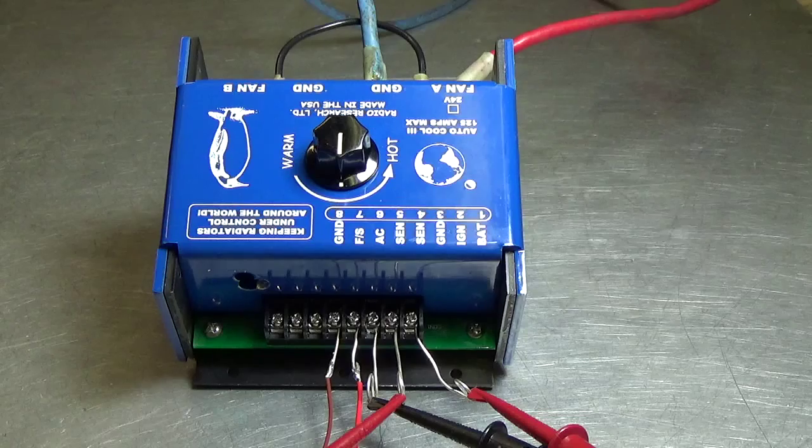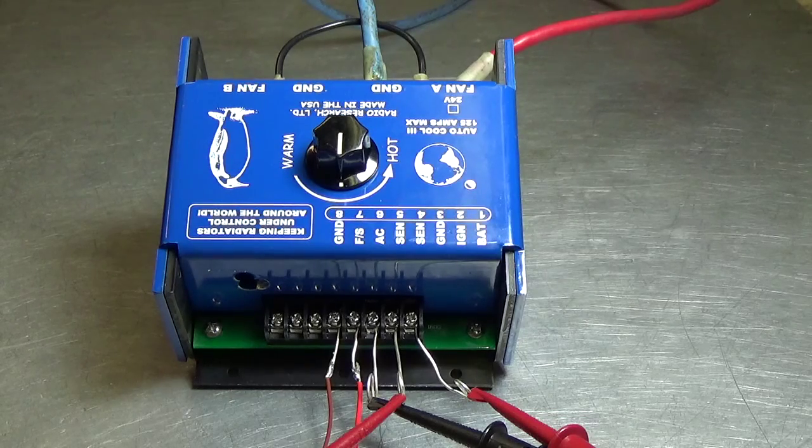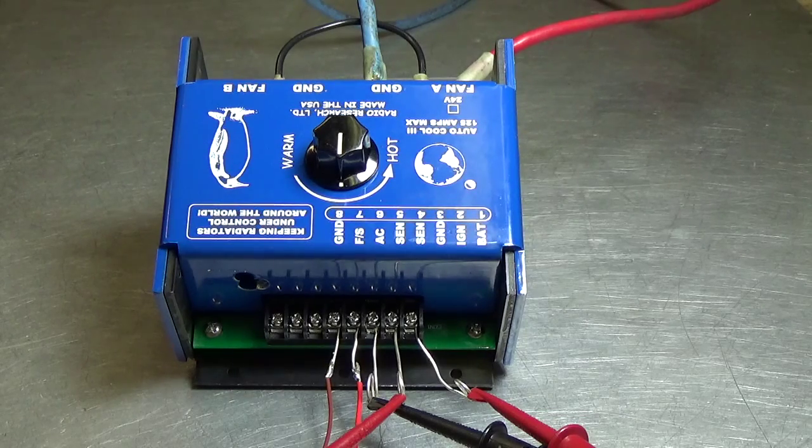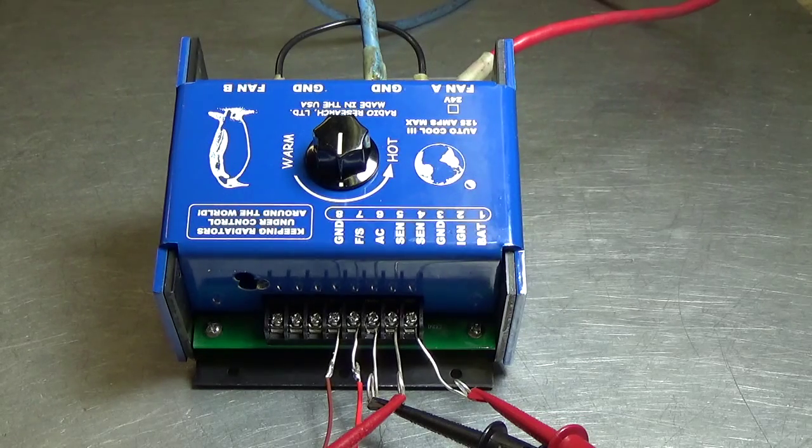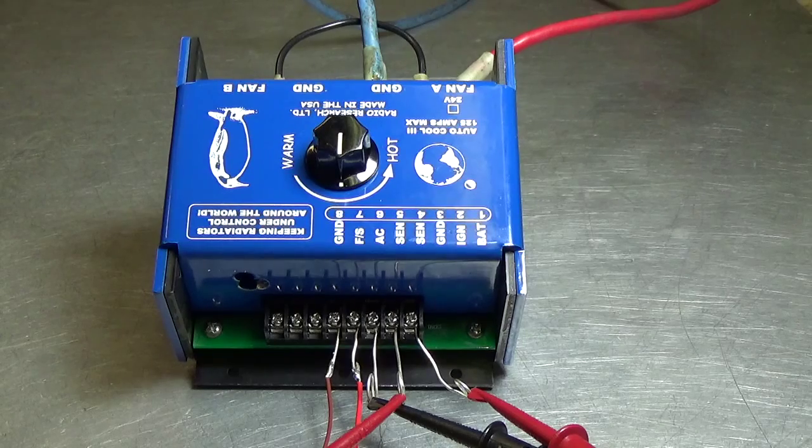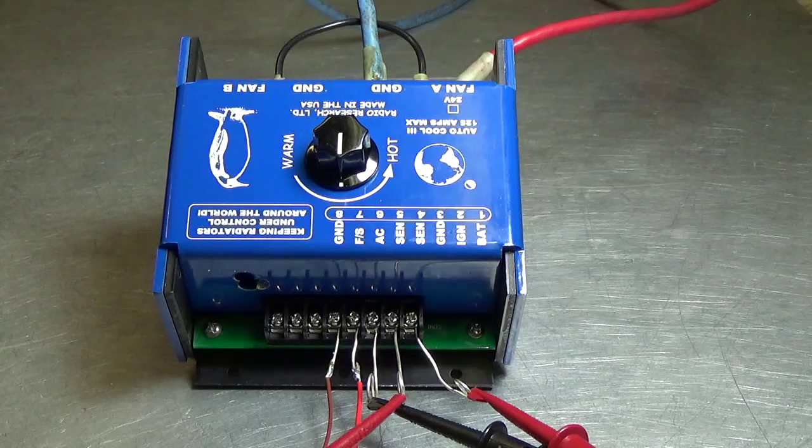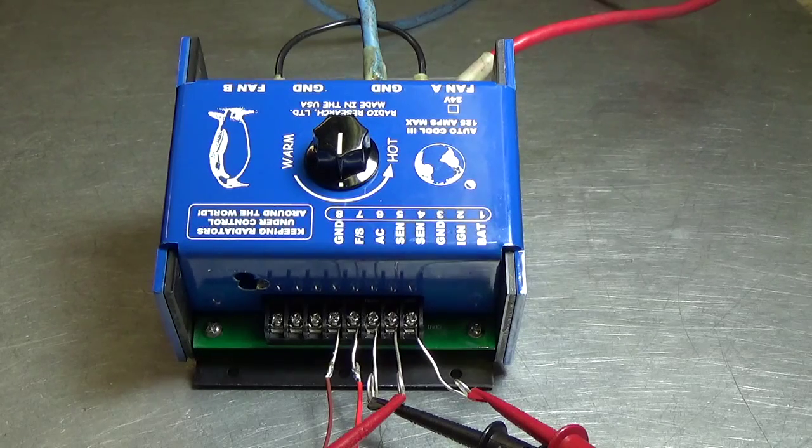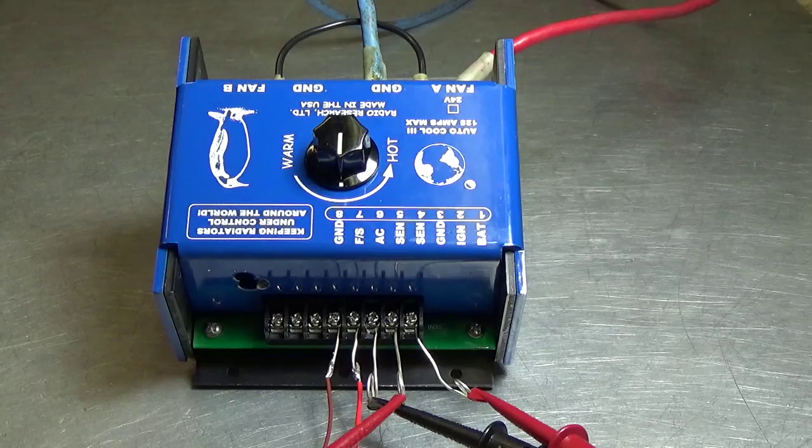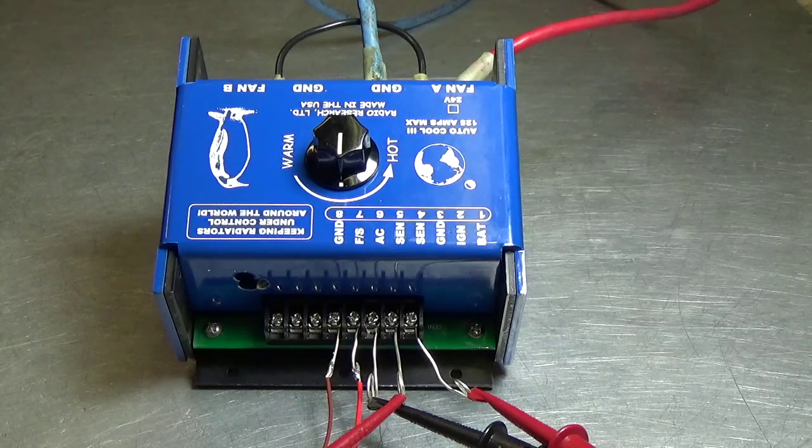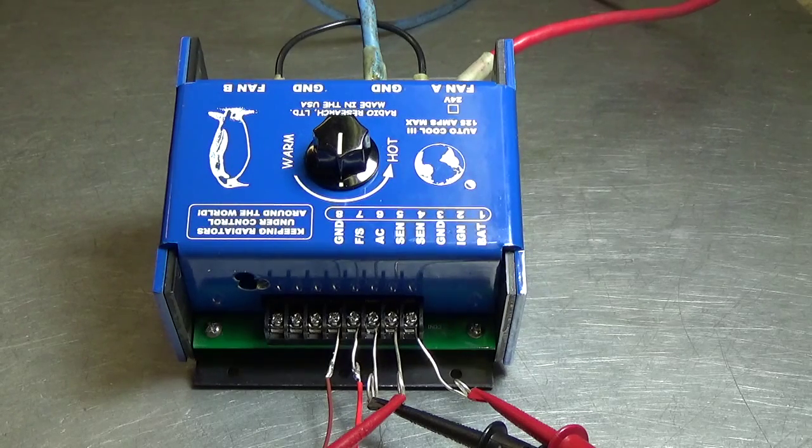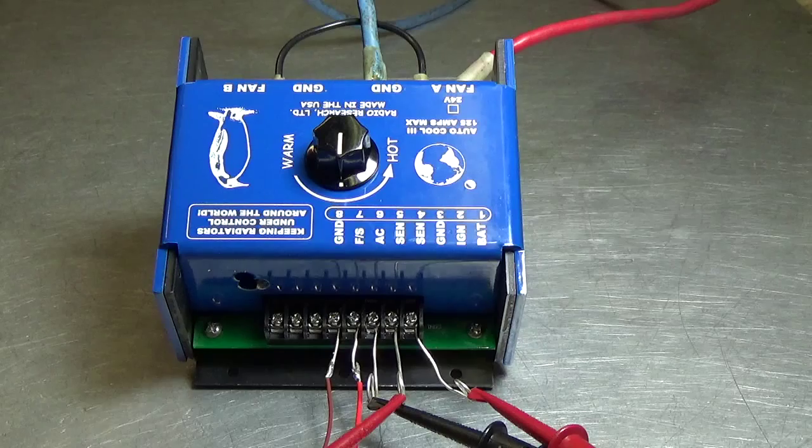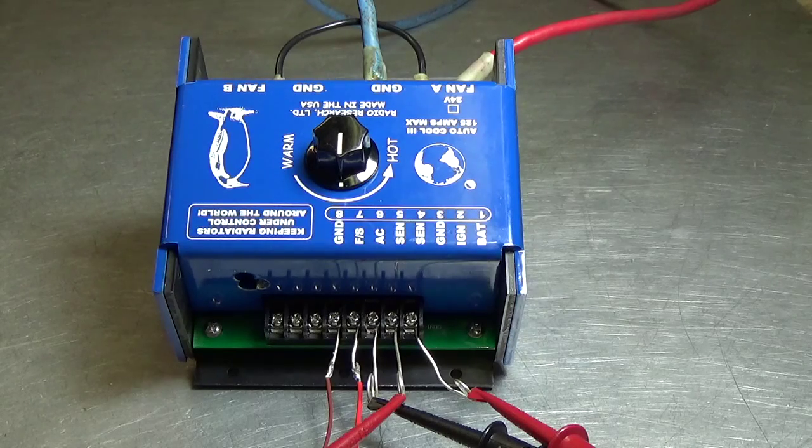So now the controller sees a nominal engine temperature with a simulator. And if we lower the temperature simulator you'll hear the fans slow down. Now we're raising the simulated temperature of the sensor higher and you can hear the fans increase.